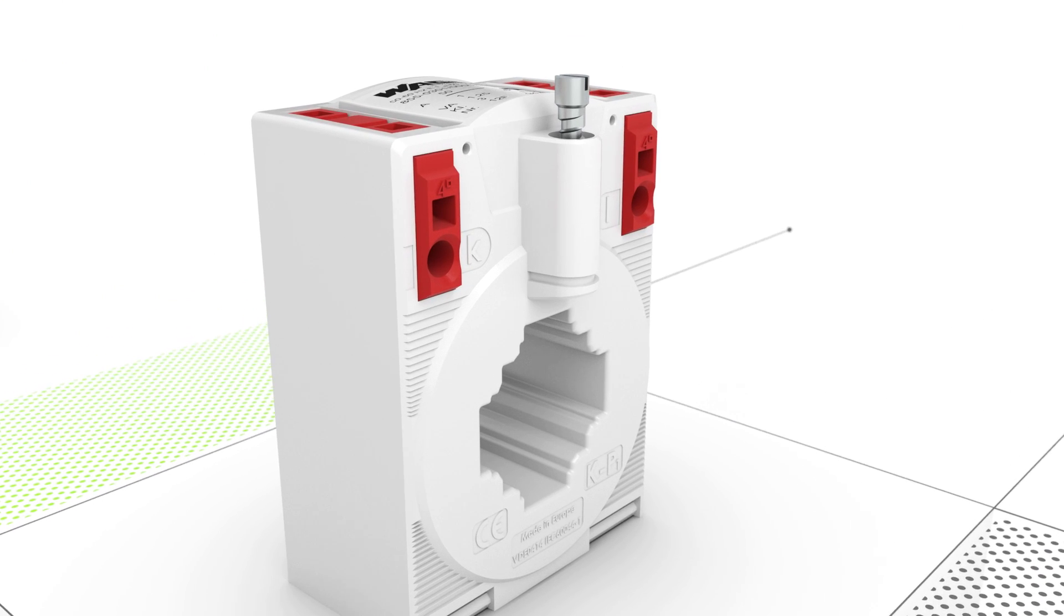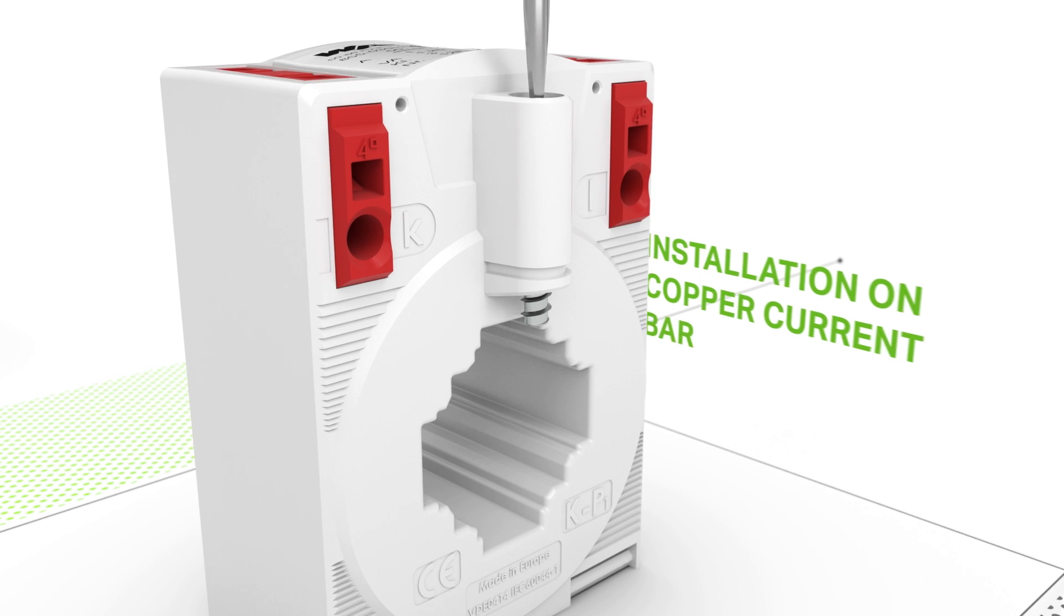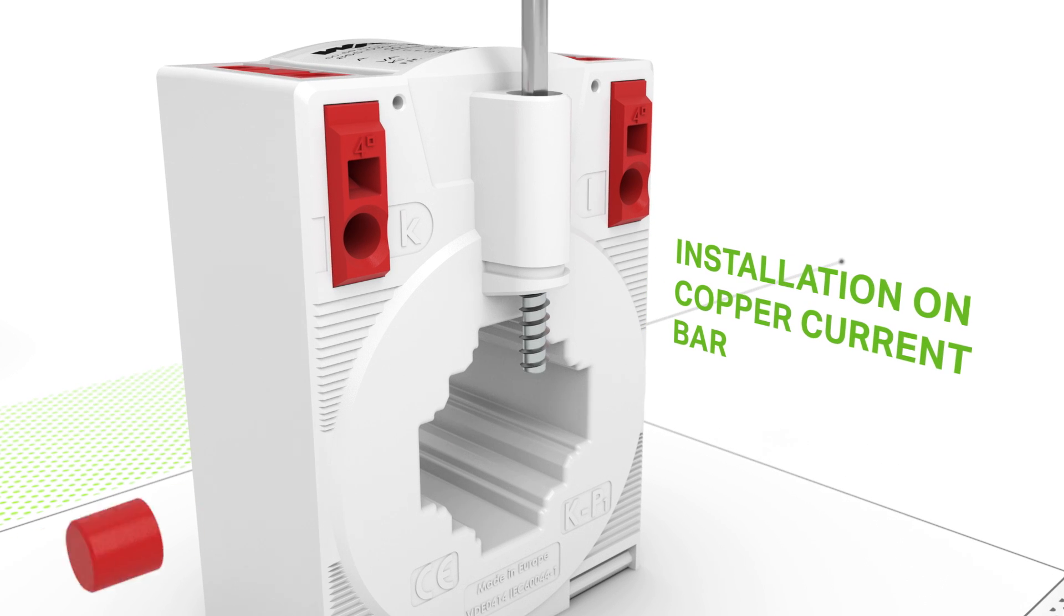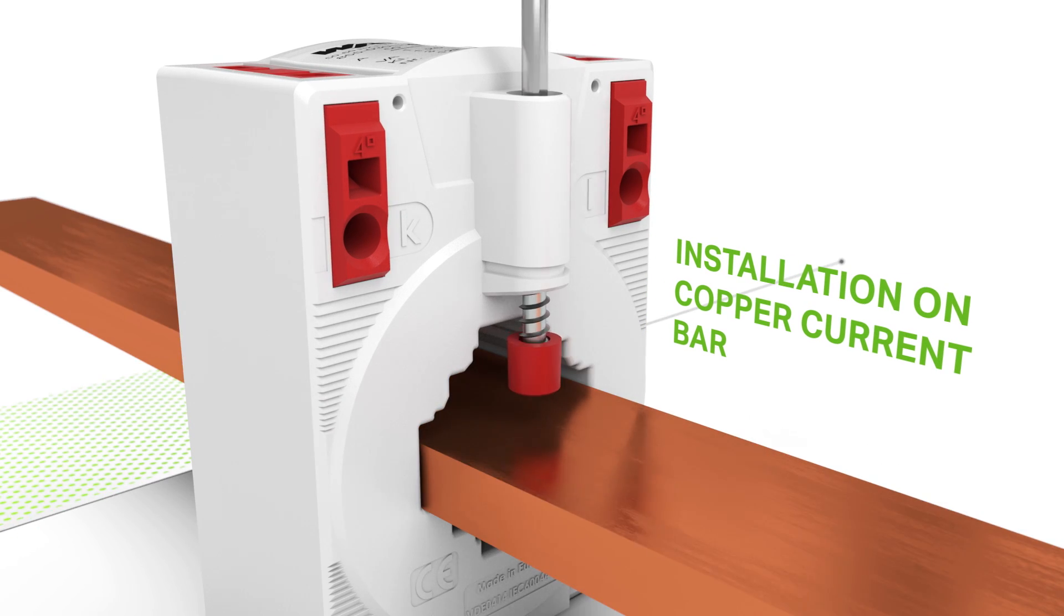Mounting screws enable fast installation on the current bar, while plastic caps protect the current bar from installation damage.